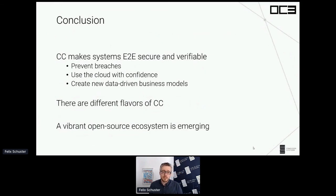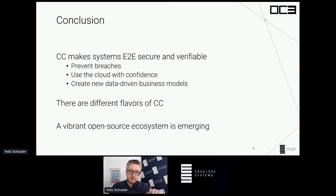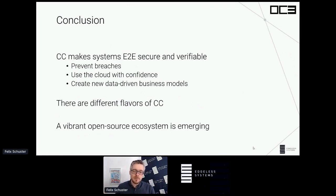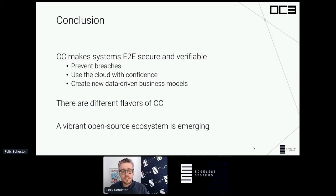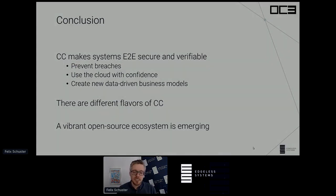That's it for my talk. Thank you very much for your attention. Conclusion: CC is great, open source is great, and let's see what this day brings. If you have any questions or want to discuss, please come to the breakout session. Thank you very much for attending and have some fun.